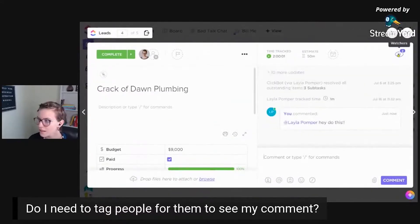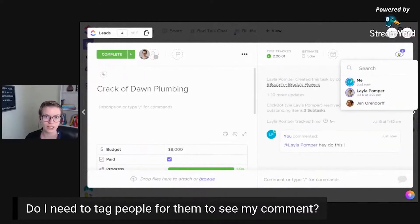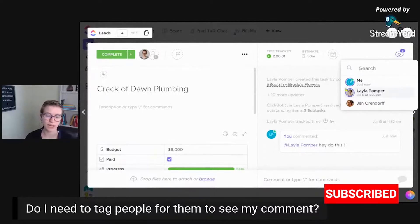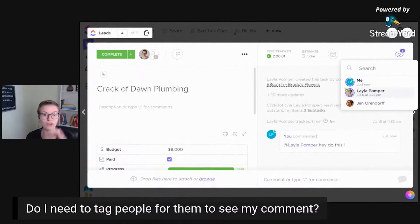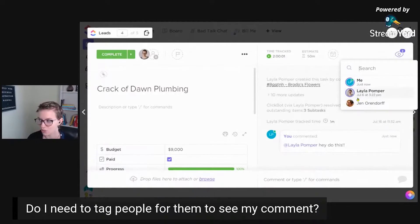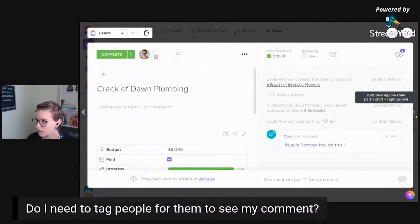I'm zooming in a bit. This watcher area is really the most important indication of who is going to be notified. If I click up here in watchers, I'm going to see who are the people in this workspace that are in the demo area. The people with purple rings around them are going to get notified when I do things to this task. So even if I had not tagged Layla, Layla would have been notified because she was already a watcher.